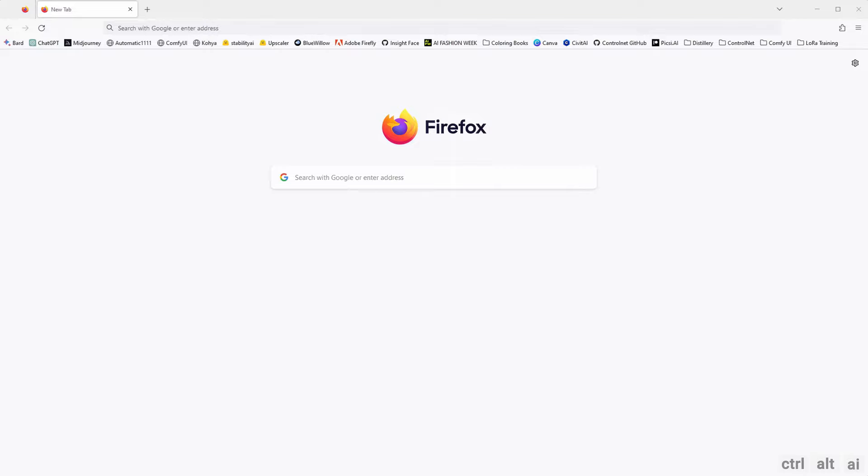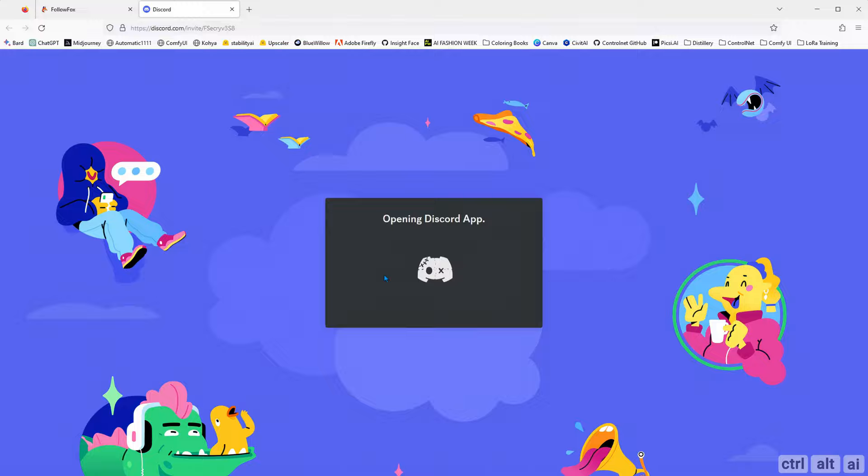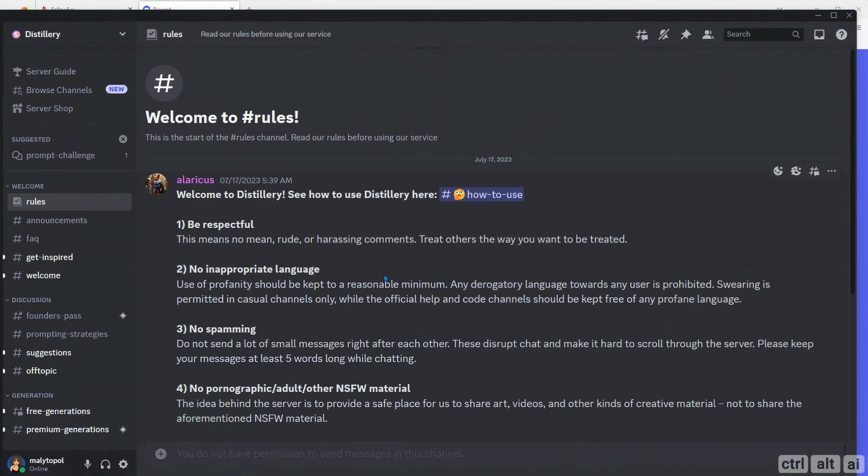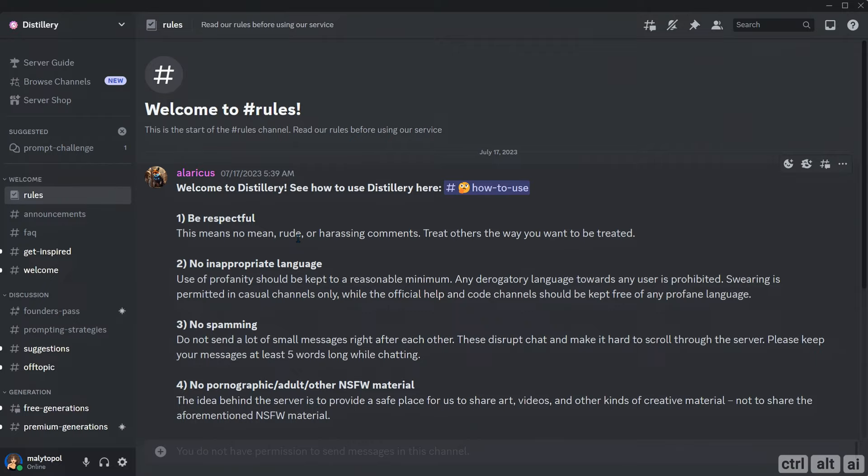To use Distillery on Discord, open your browser and go to FollowFox.ai. Over here you can click on generate images and it will launch Discord. If you have the Discord app installed it will open up the app. If not, you will be redirected to use Discord within the browser. You need to have a Discord account. I already have an account. If you don't, you can create one for free and join the Distillery server.